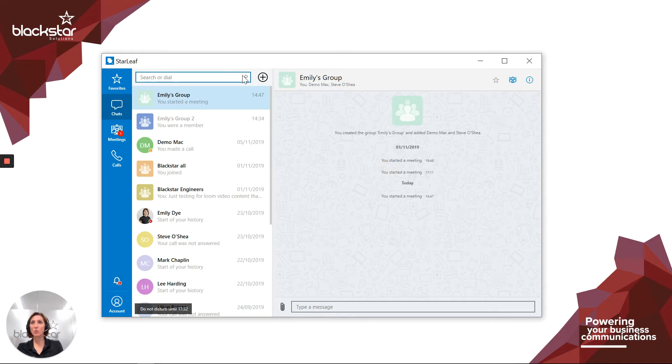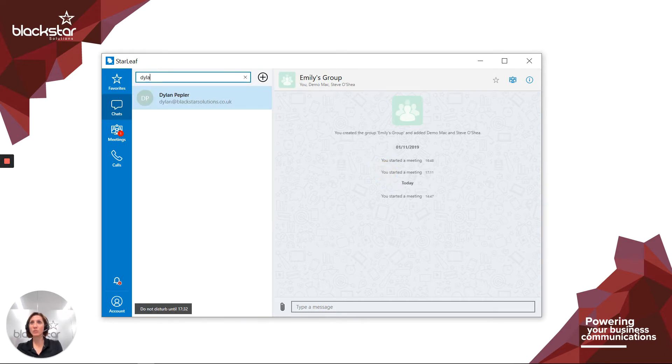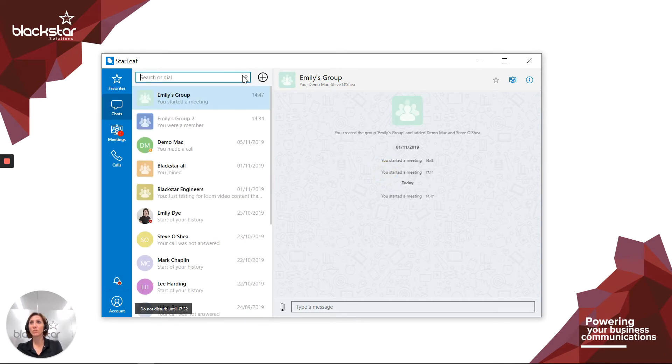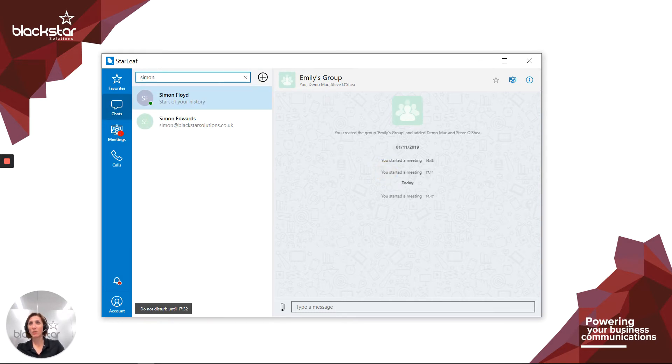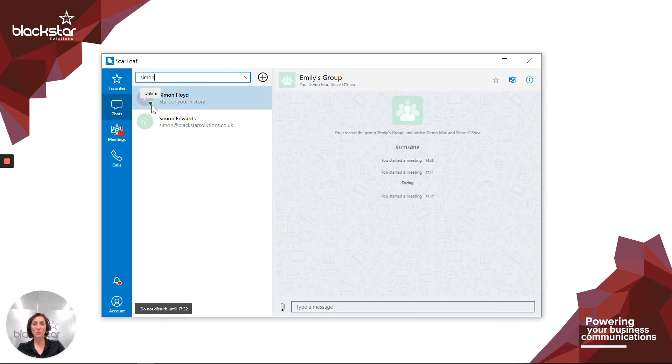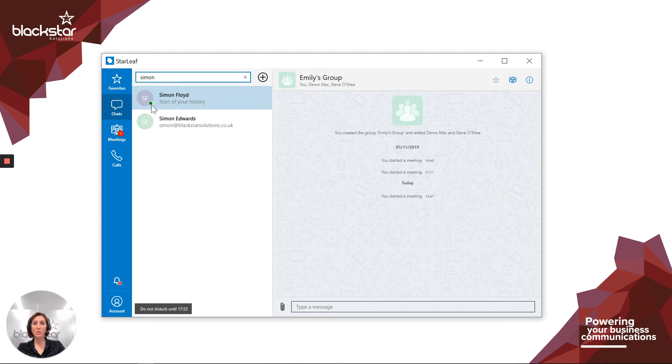If you see a green circle, like with my colleague Simon here, it means this user is available. Their app is running and it's active. They've been on their computer recently or if they're on their mobile, it means the app is in the foreground. They'll likely answer if you call them or chat.